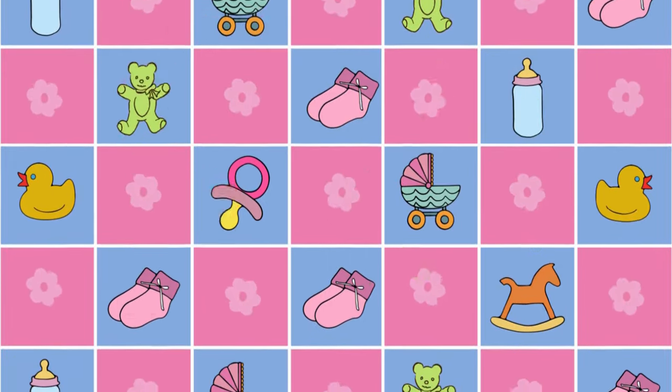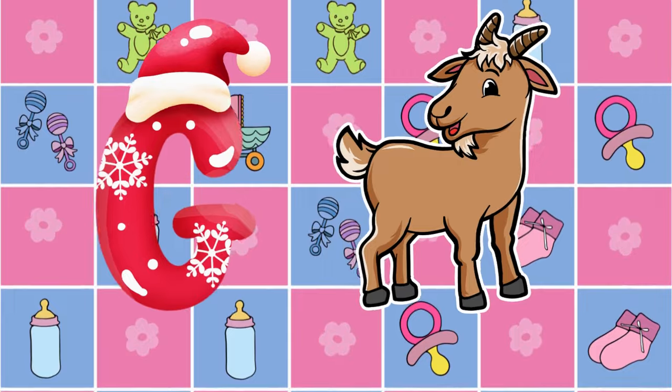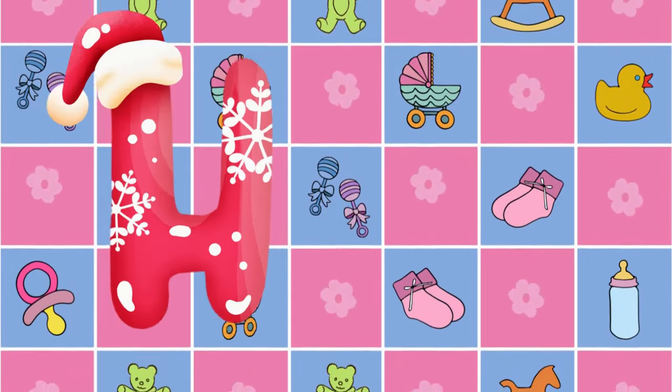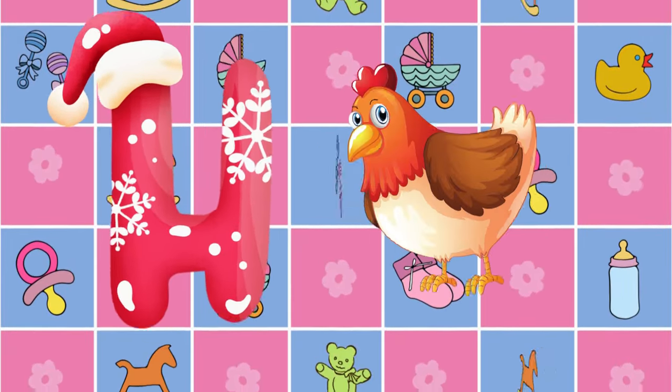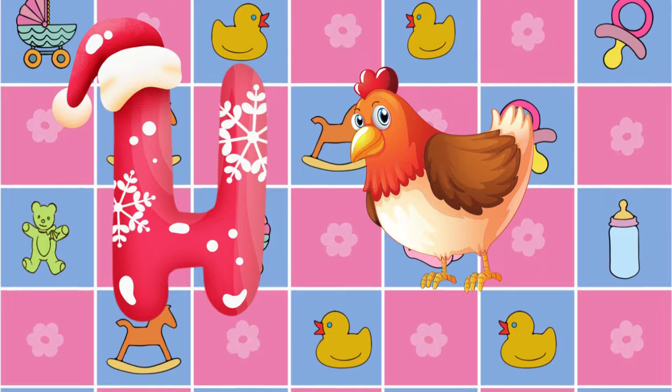G is for goat, g-g-goat. H is for hand, a-a-hand.